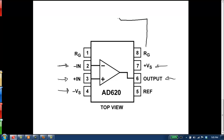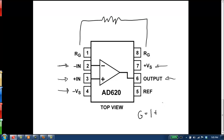We have two pins on this particular amplifier labeled RG, and that means that if we connect a resistor across them, that allows us to set the amplification for the instrumentation amp. For this particular amp, the formula is: gain equals 1 plus 49.4 kilohms over RG. So you can figure out what gain you want, put it into this equation, solve for RG, put RG into your circuit, and you end up with the gain.